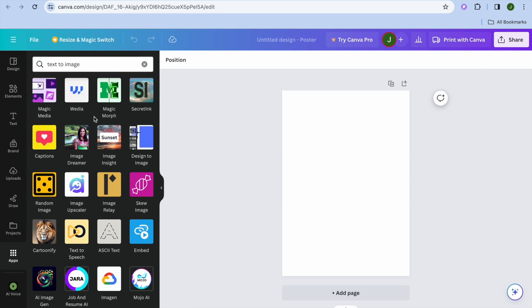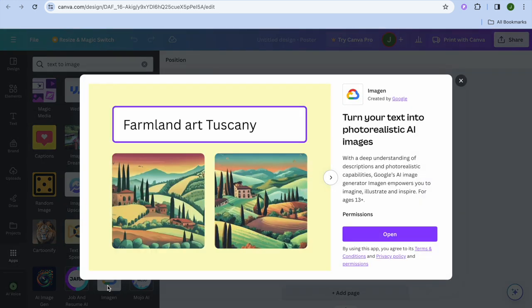The first one I would recommend you use is Imagine — tap right there. After you have done that, you can see how it looks. You'll be able to turn your text into photo-realistic AI images.